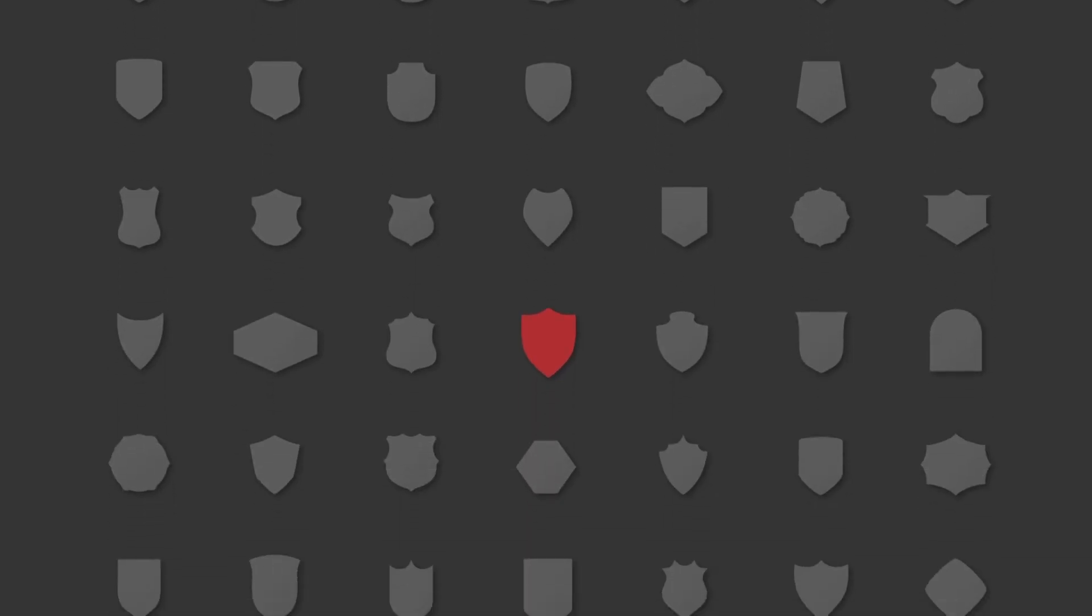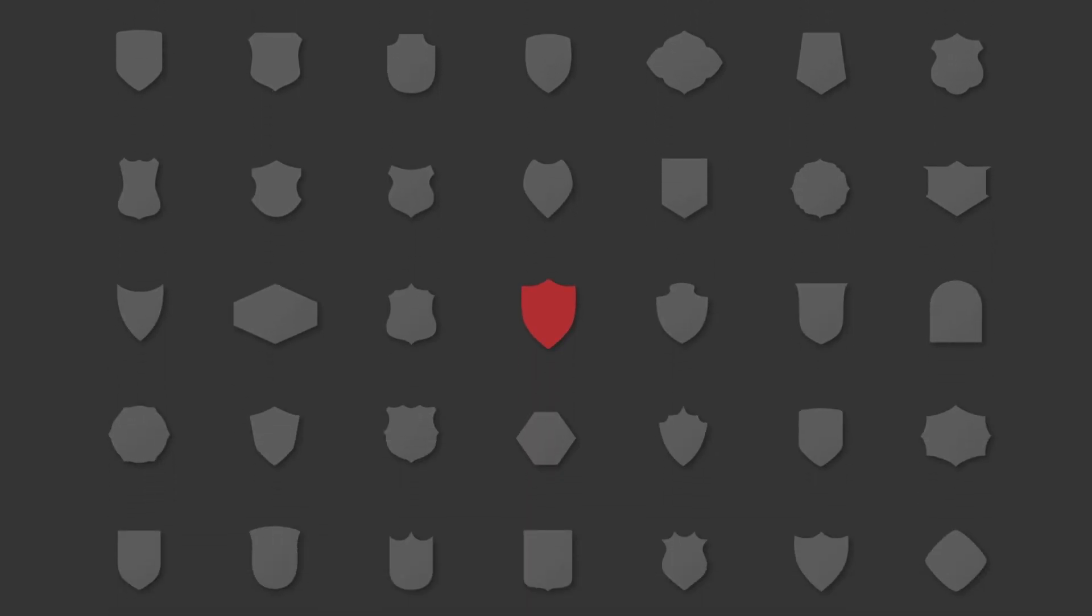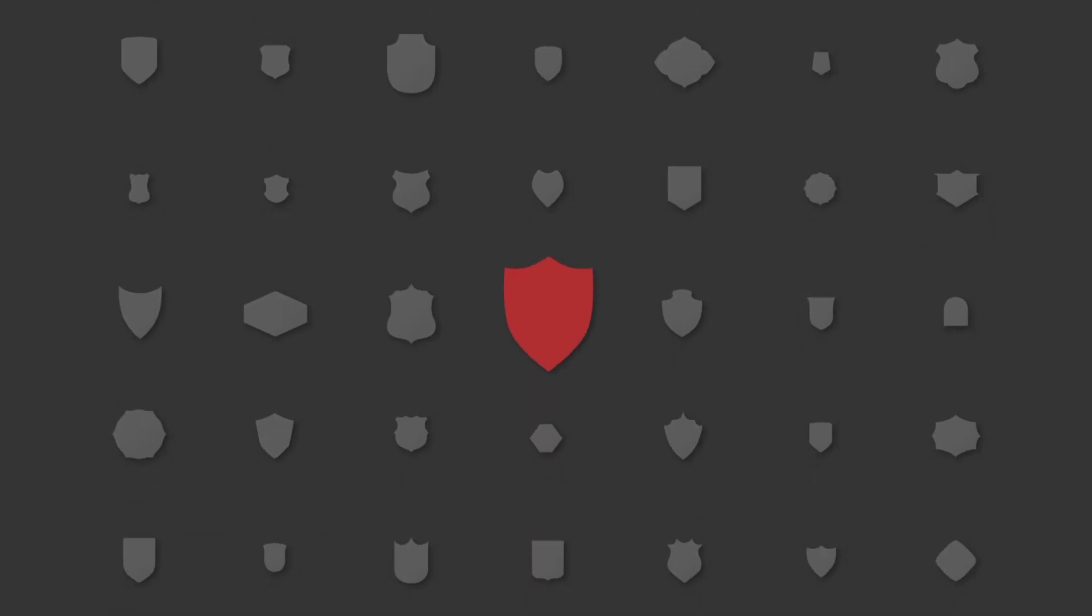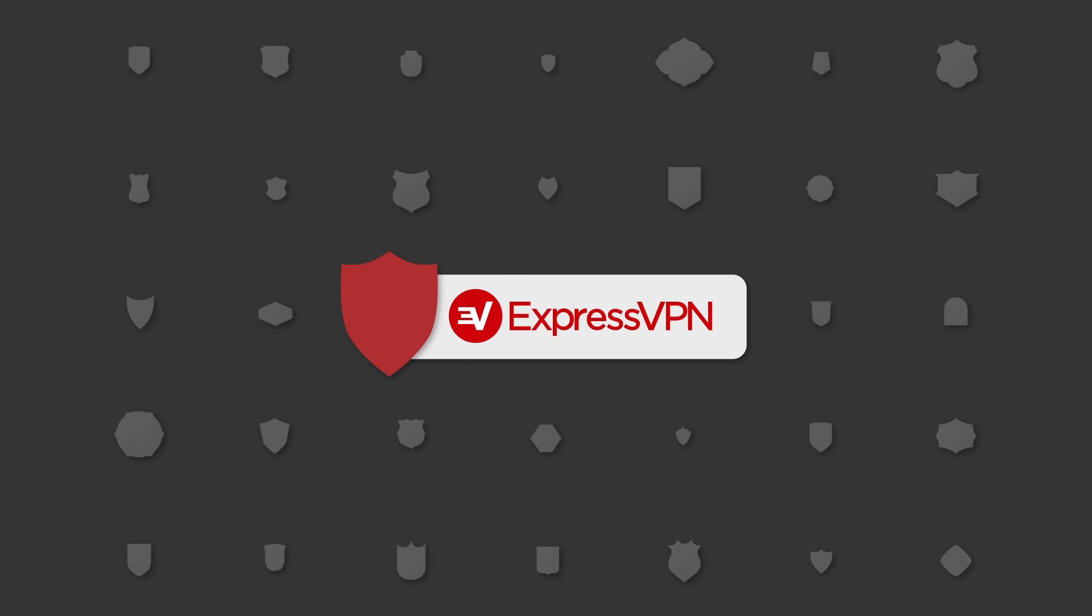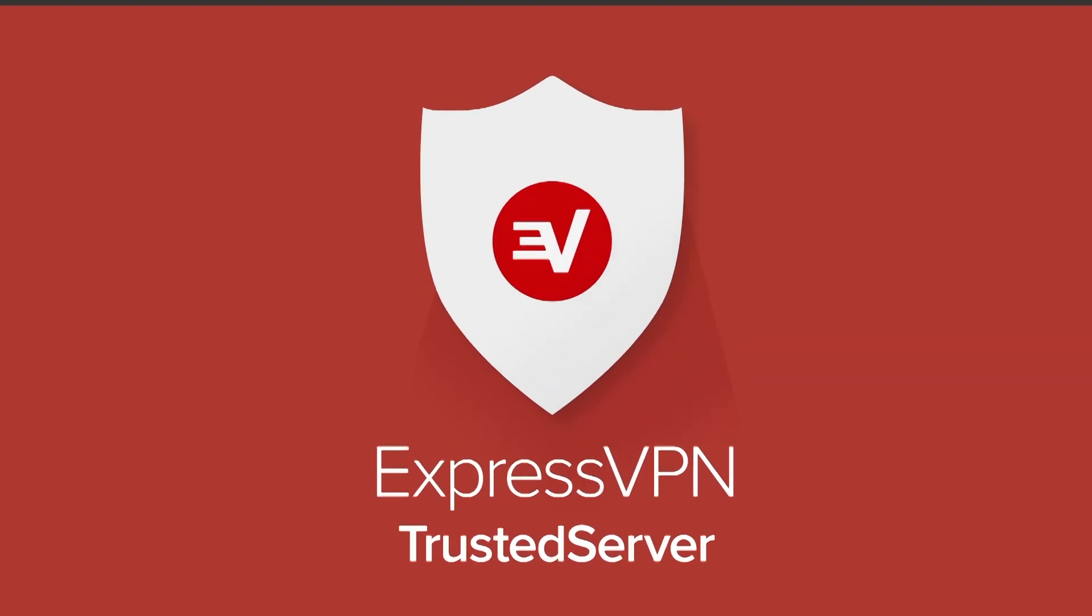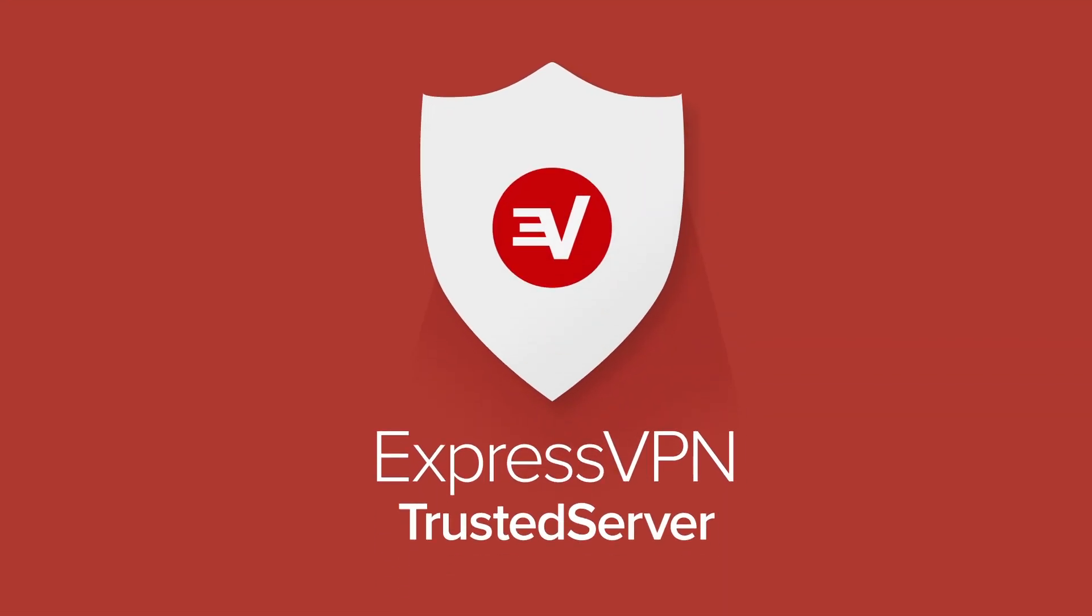VPNs are critical tools for protecting you online, but not all VPNs protect you equally. Let's take a look at how the innovations of ExpressVPN's trusted server technology raise the bar for online privacy and security.